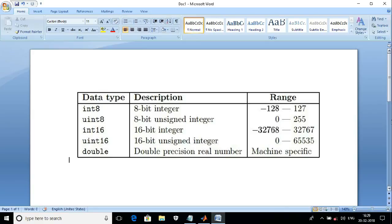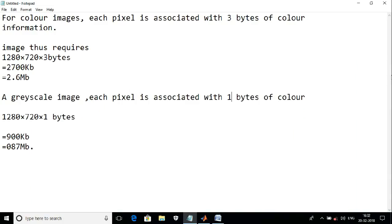Here I want to share some more information on how to calculate the maximum size of an image from its pixels. For a color image, each pixel is associated with three bytes of color information. Thus, for a 1280 by 720 pixel image, it needs a maximum of 2.6 MB of storage size.